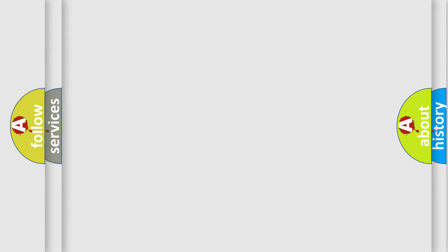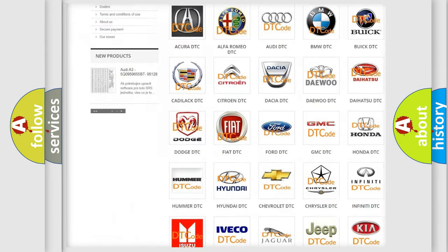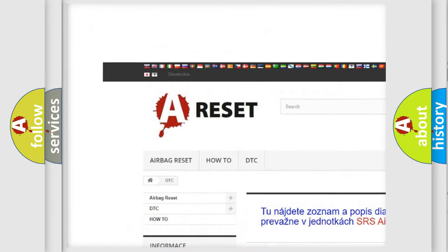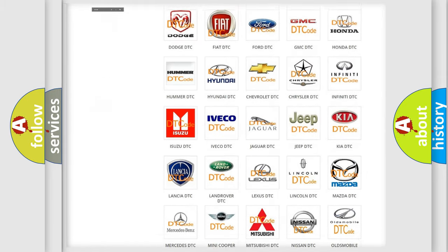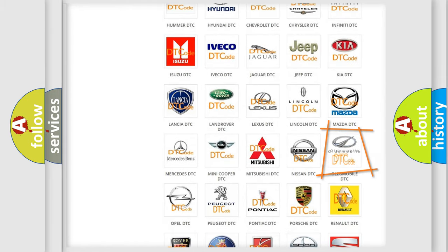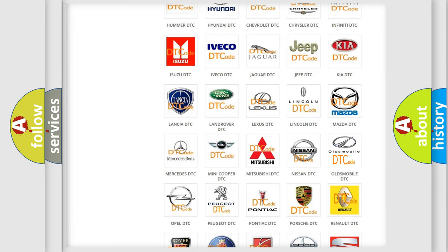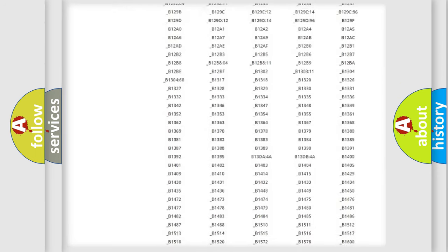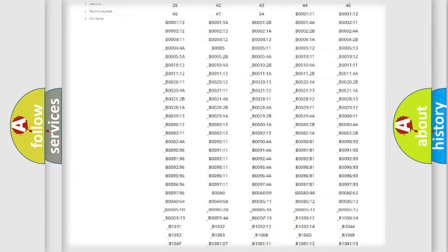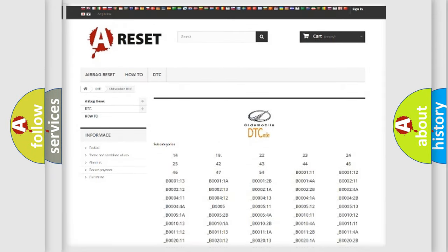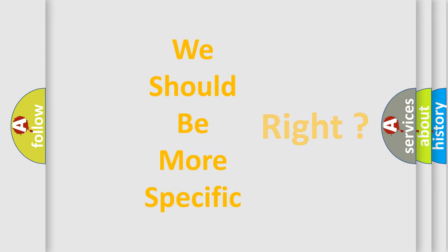Our website airbagreset.sk produces useful videos for you. You do not have to go through the OBD2 protocol anymore to know how to troubleshoot any car breakdown. You will find all the diagnostic codes that can be diagnosed in Oldsmobile vehicles, and also many other useful things. The following demonstration will help you look into the world of software for car control units.